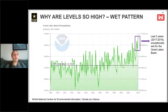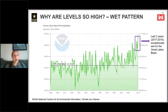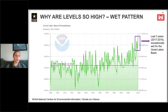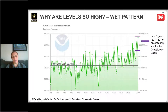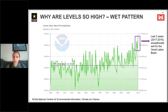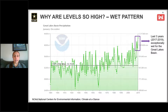Why are levels so high? A lot of that has to do with a very persistent wet pattern in the region over the last several years. This graphic shows annual precipitation in the Great Lakes Basin — U.S. side only, from NOAA data. The gray line represents the mean from 1901 to 2000. Since 2013, we've seen above-average precipitation in the basin.